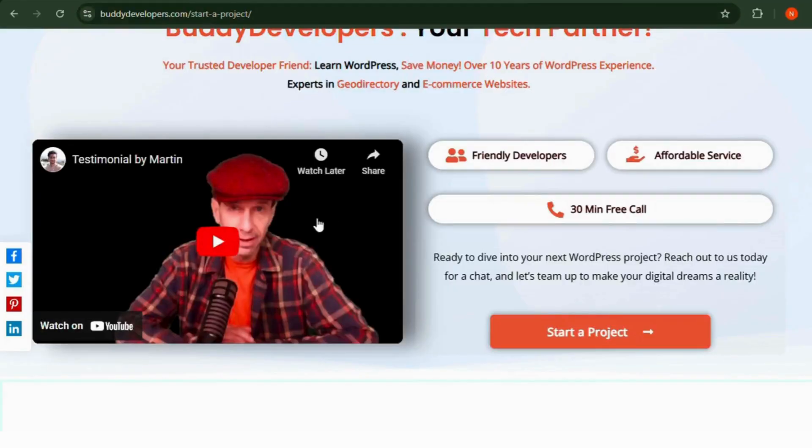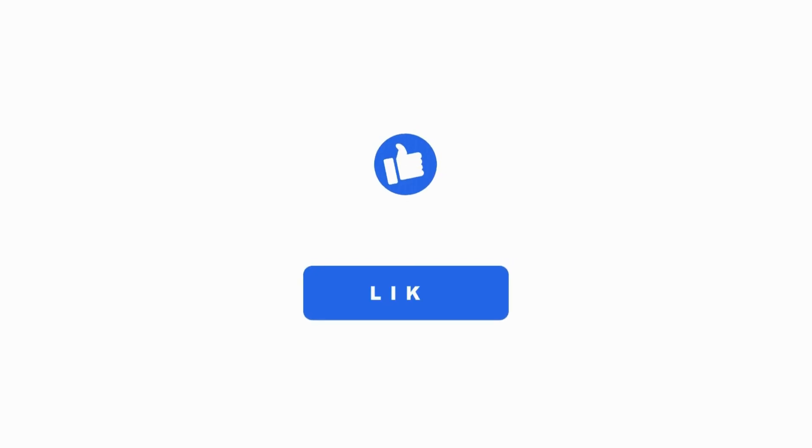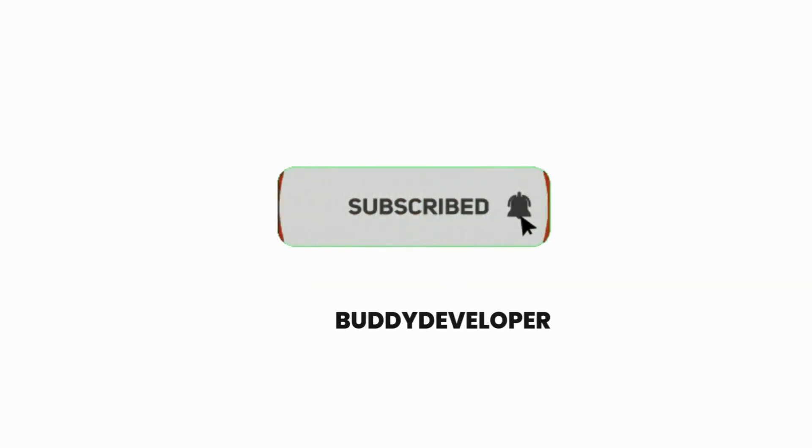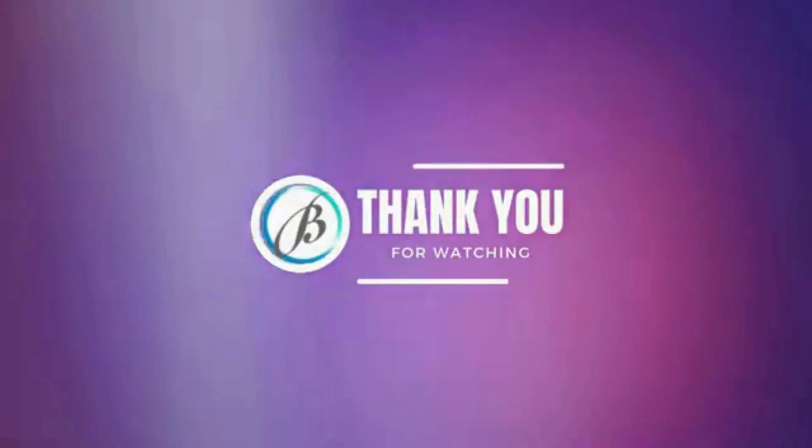You can also follow us on other social media channels. If you found this video helpful, please give it a thumbs up and subscribe to our channel for more WordPress educational videos. Thanks for watching. See you in the next video.